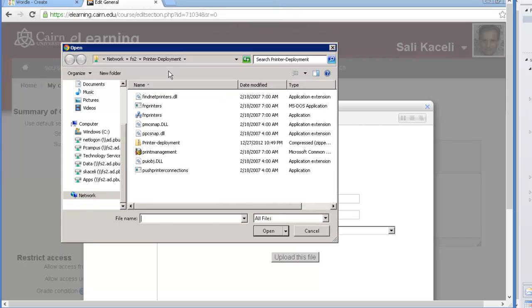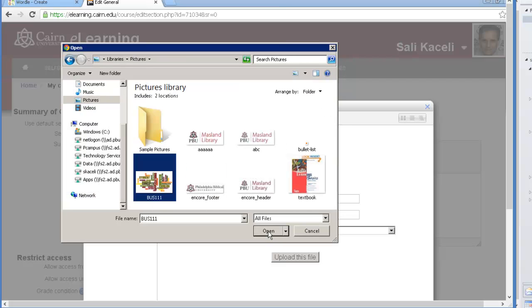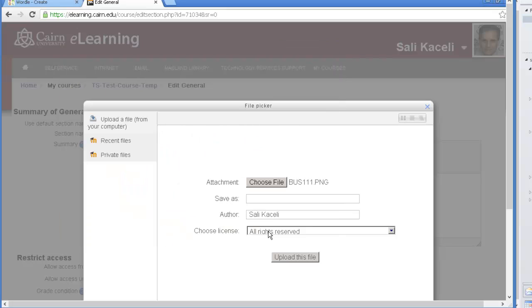Then we choose file, then we search for this file in our computer where we saved it earlier. So we go under pictures and then find where we saved it earlier. So here it is and click on open.